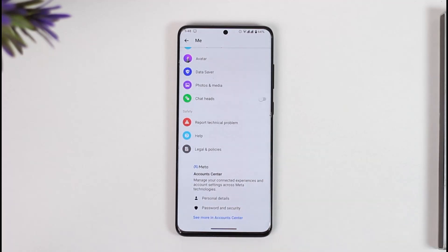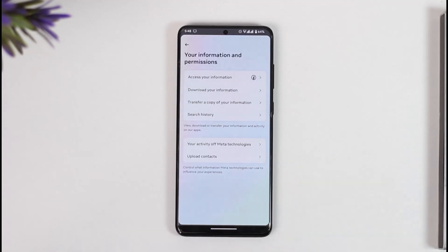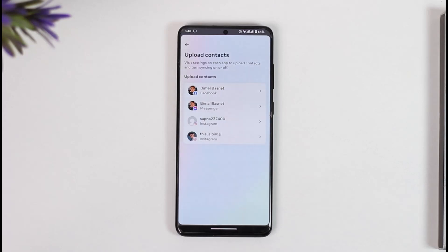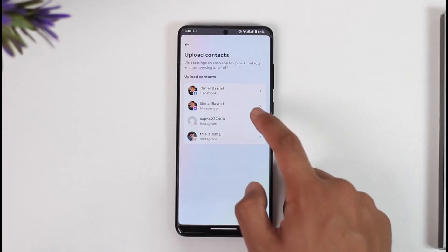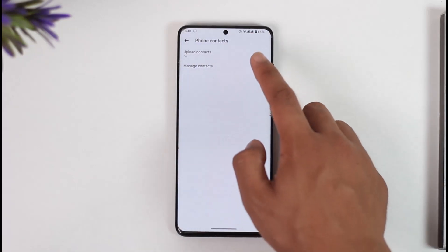Go to Meta Account Center, and once you're in the Account Center tab, go to Your Information and Permissions. From there, select Upload Contacts, then select Messenger.